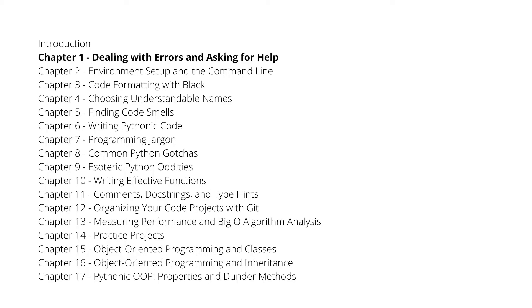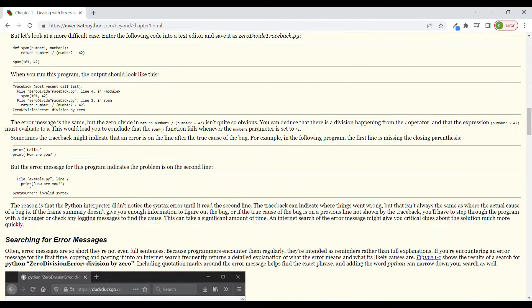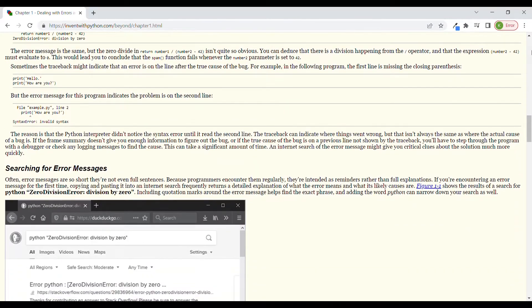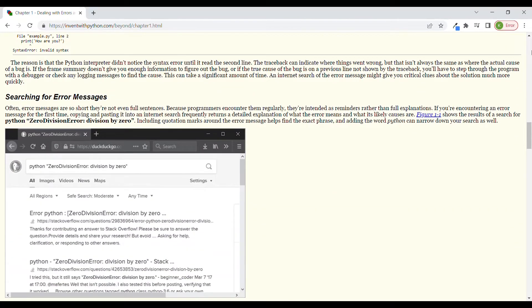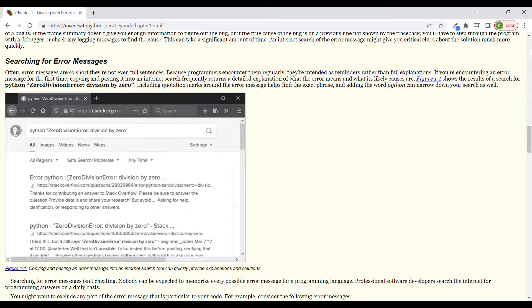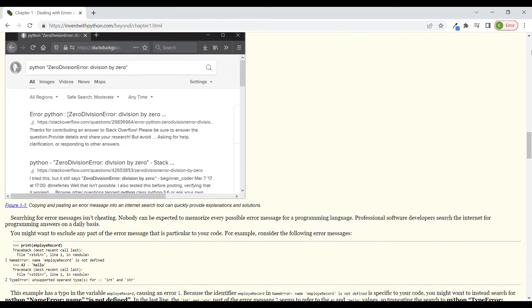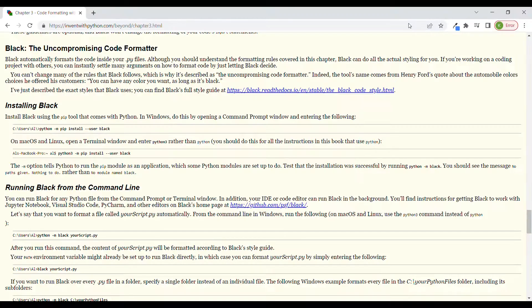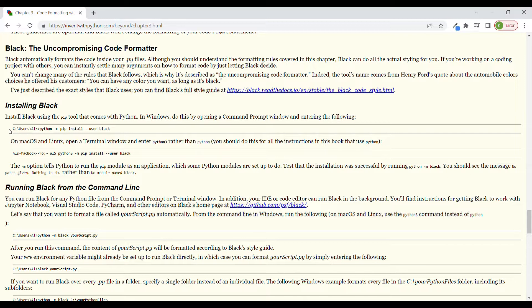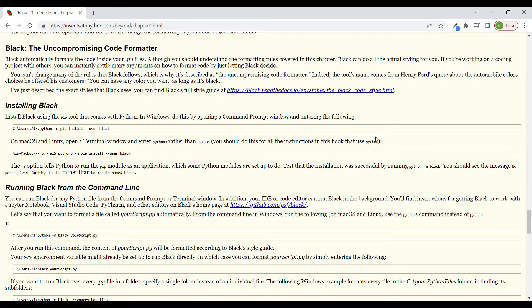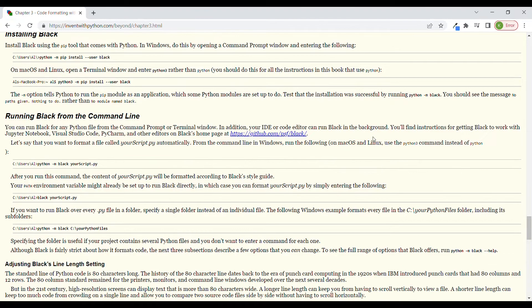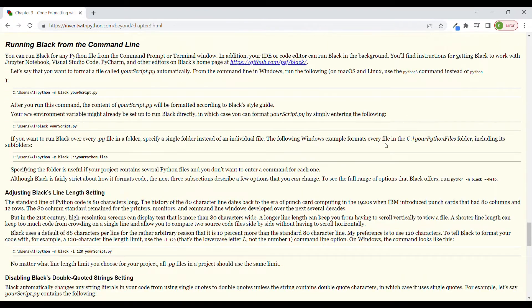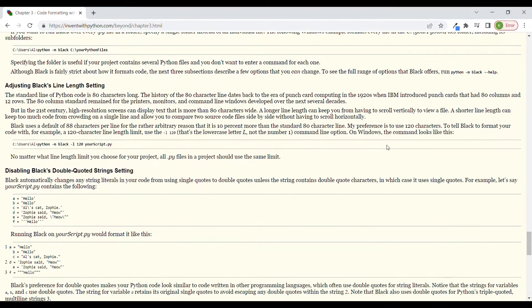So there is a couple of chapters which I definitely recommend you to check out. For example, chapter one which is dealing with errors and asking for help. This is a very valuable skill when you are learning to code, when you are trying to debug your code. Then chapter three talks about code formatting with Black, and Black is a Python library which helps you with code formatting and it's very important to be sure that your code is nicely and neatly written.